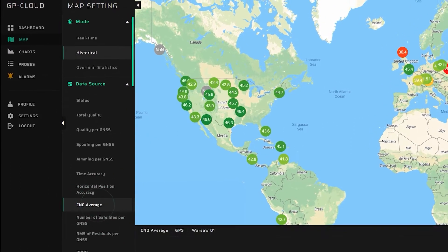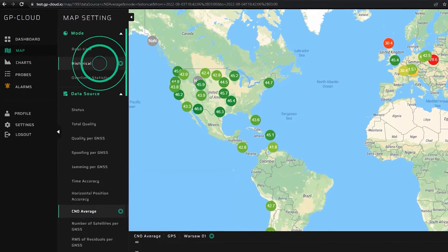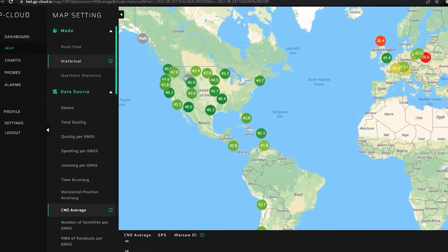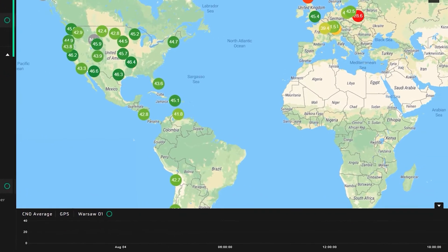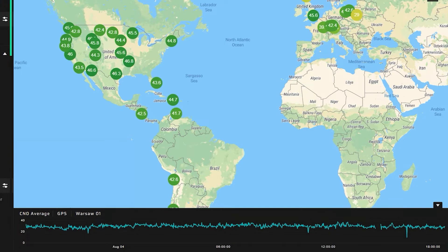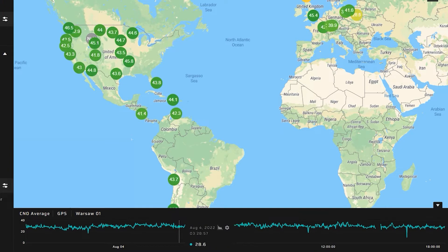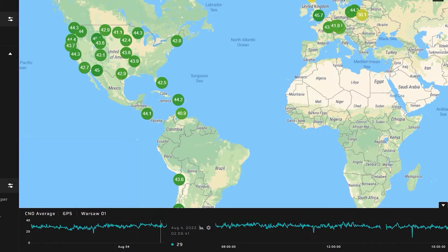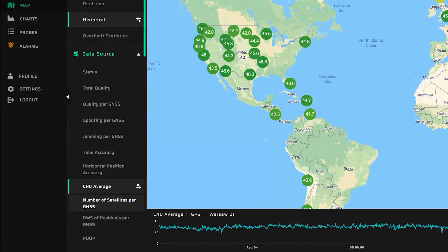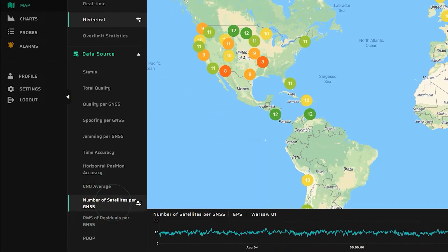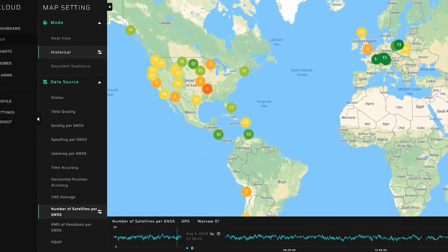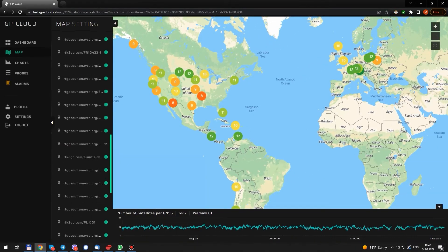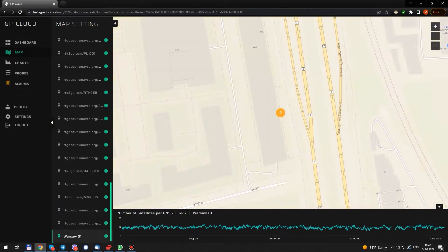Let's pick the signal-to-noise ratio and switch to historical mode. At the bottom, you see a graph of the signal-to-noise ratio for the probe installed in Warsaw. When I move the cursor, all the values on the heatmap are updated. Let's select the number of visible satellites and try the same. Let's have a closer view of the probe in Warsaw.